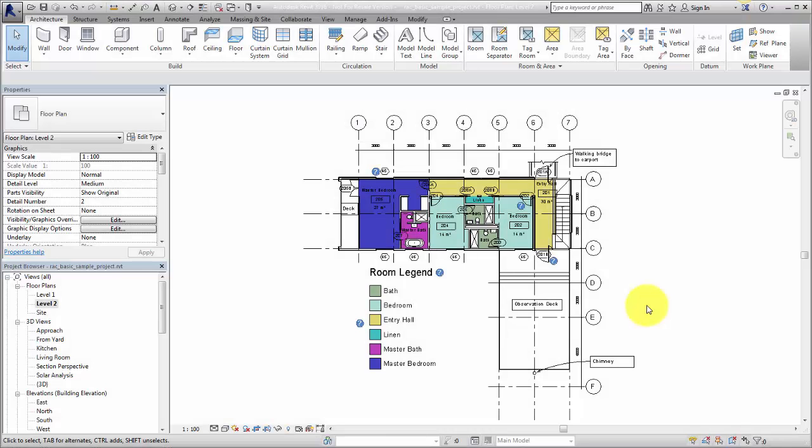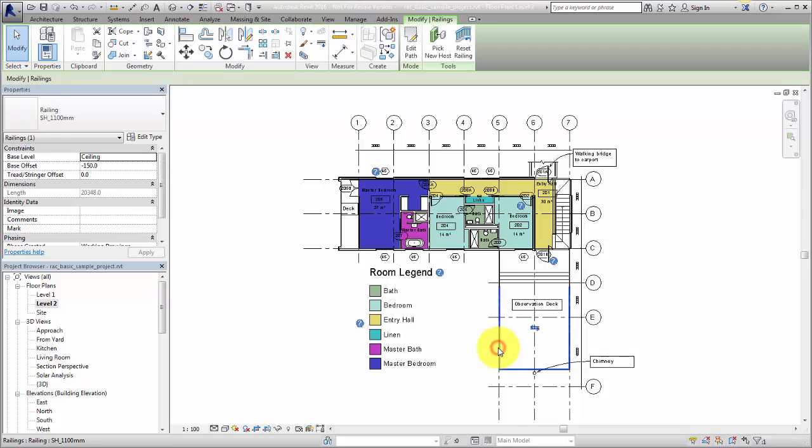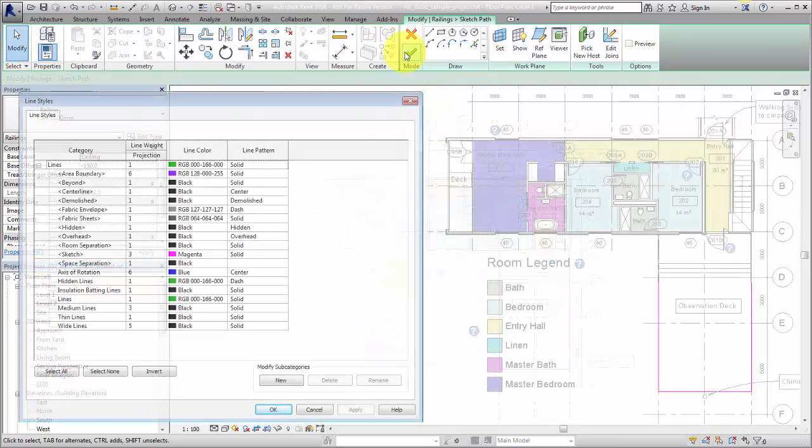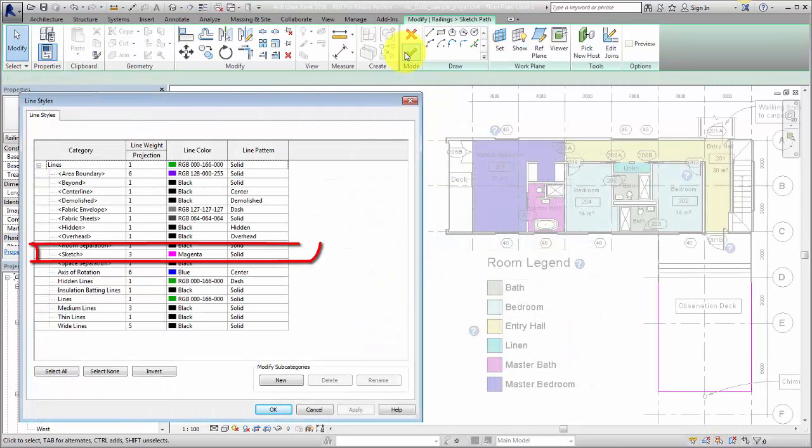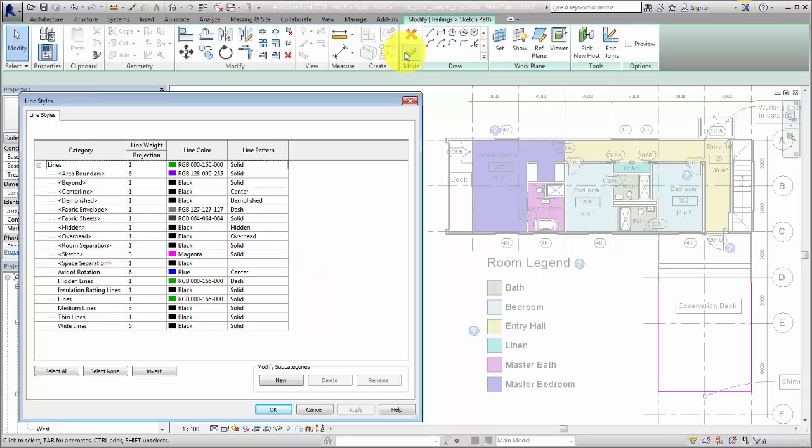Line styles are used for multiple elements in a model. For example, when creating a sketch-based element such as a railing, the sketch line style is used for the sketch railing path. This is a system setting, and sketches will always use the sketch line style.